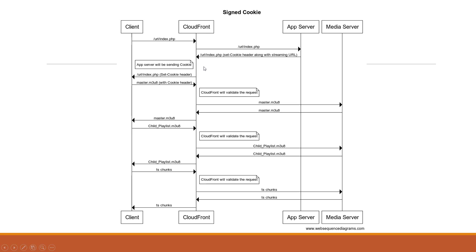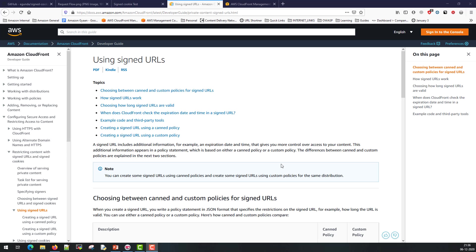We are validating the request at each section. Be it master playlist file request, be it child playlist file request, or be it TS chunks. Hence we are able to protect the entire sequence of multi-bitrate streams here. Now let's talk about these concepts as hands-on.